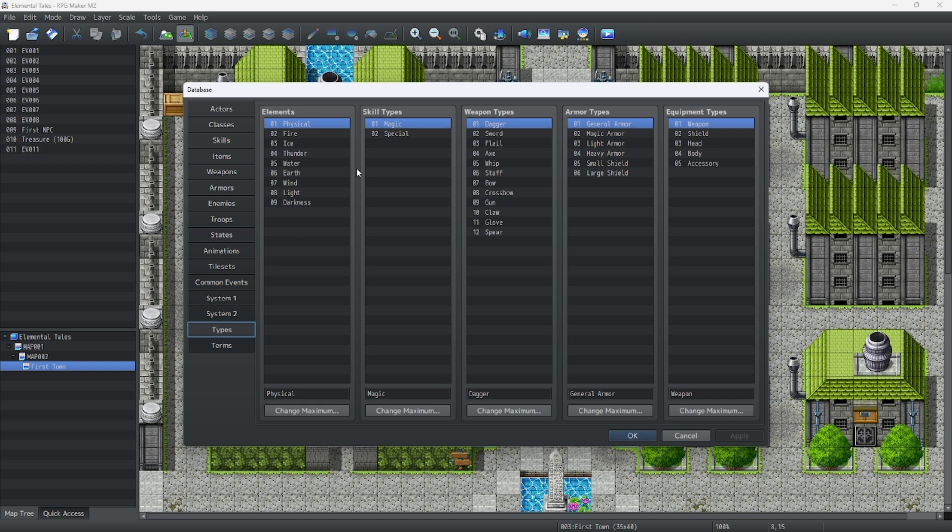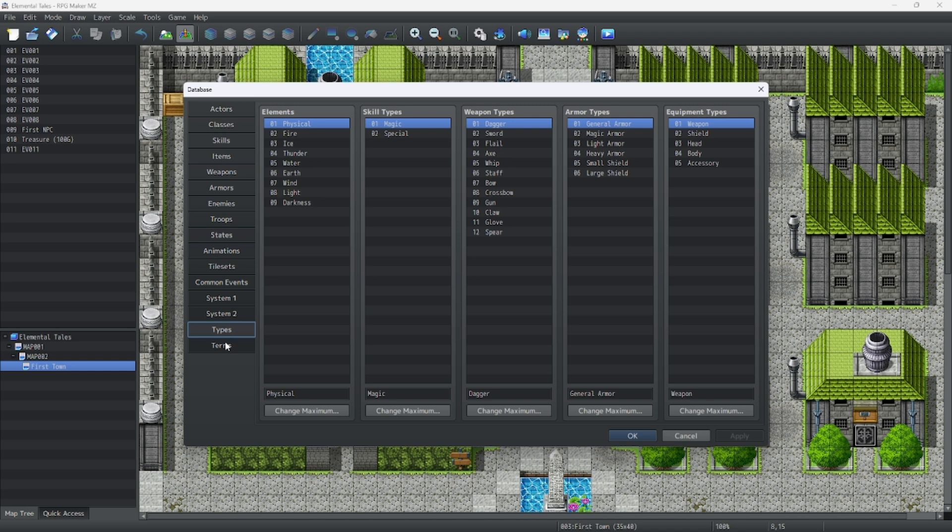And finally, we have the types, which is our elements, skill types, weapon types, armor types, and equipment types. You can always assign them to different things later.